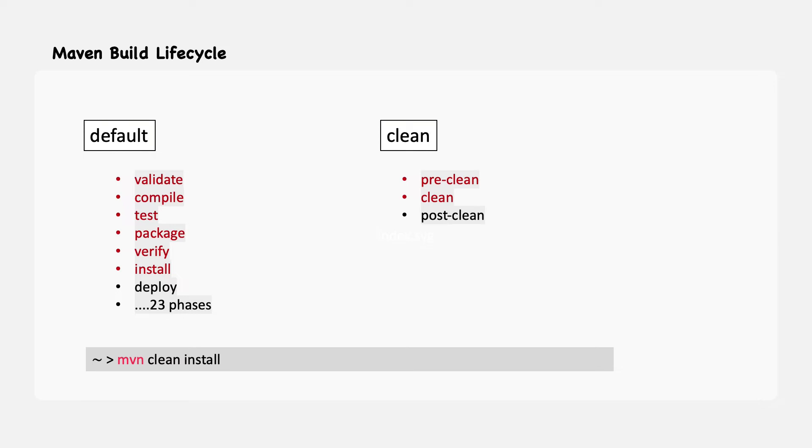You should always select the phase that matches your outcome. If you want your jar file, just run the package. If you want to run the unit test, just run the test phase.